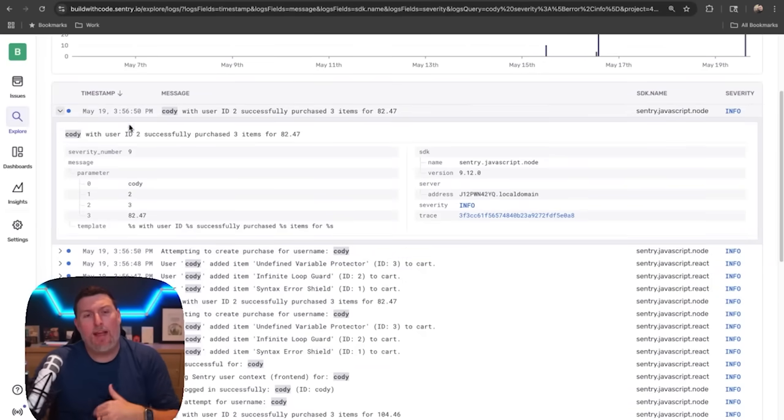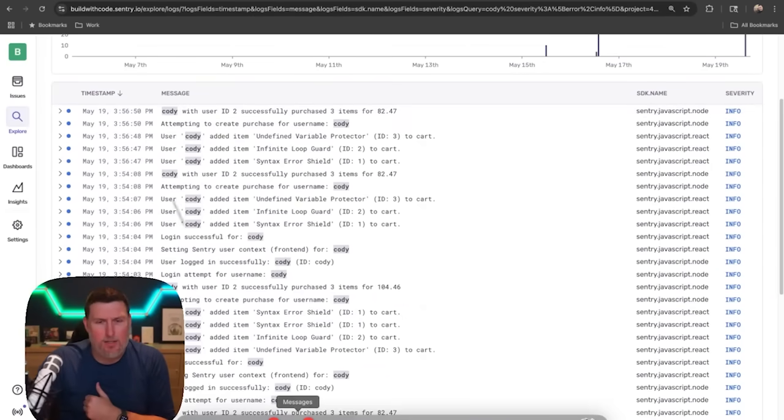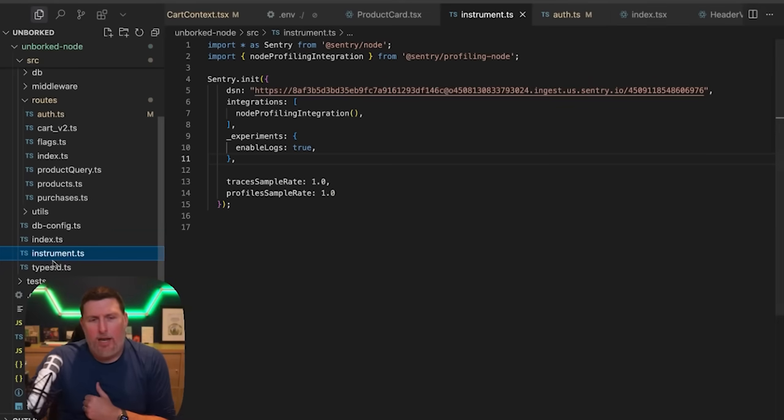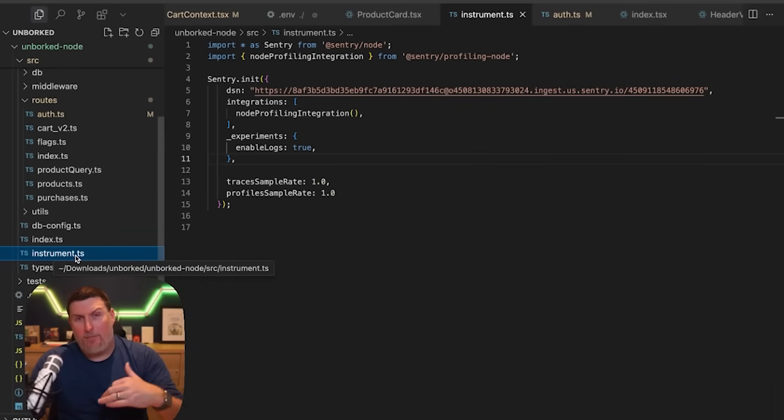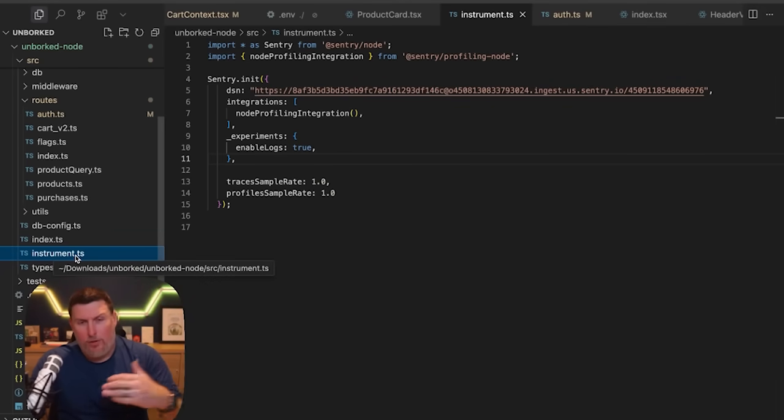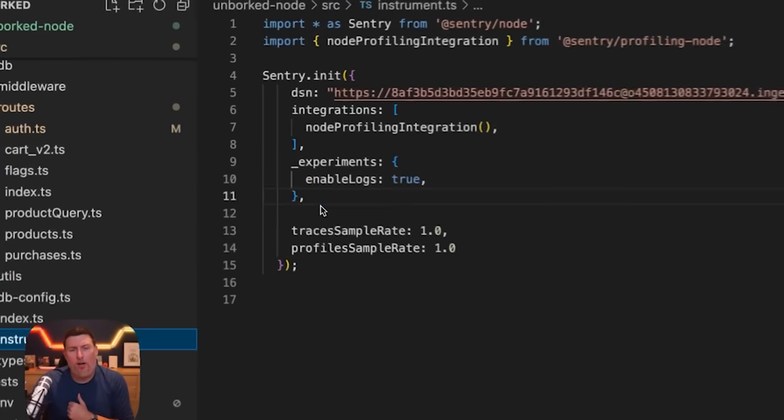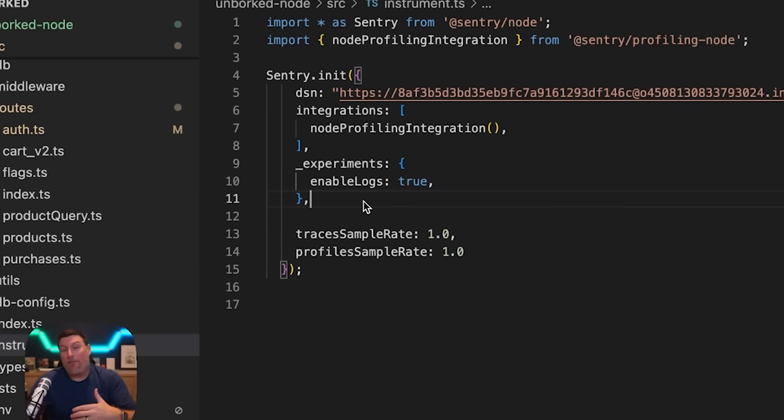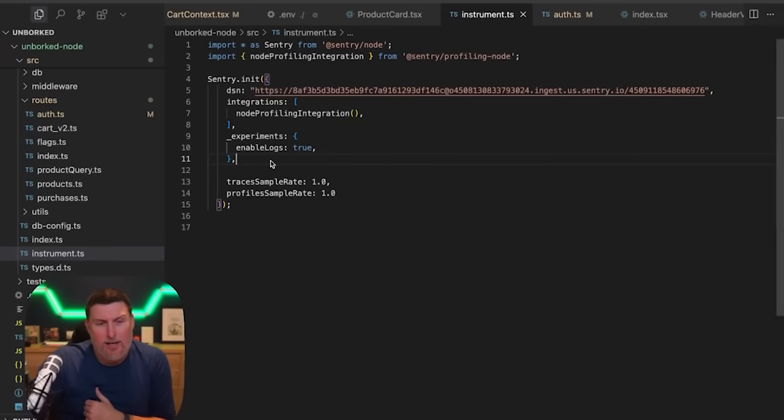Let's jump into my application and see how I brought these in. I'll go down to my app—now I'm in the instrument.ts file inside of my backend, which is a Node server. Inside here, I've added this experiments directive and brought in enable logs and set it to true. So now logging is available inside of my Sentry SDK.